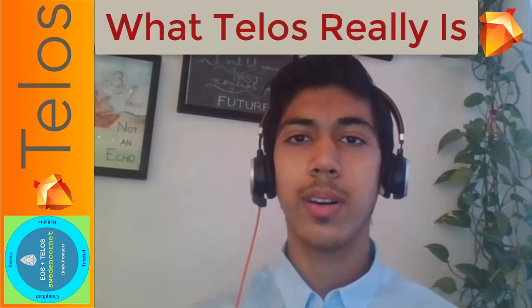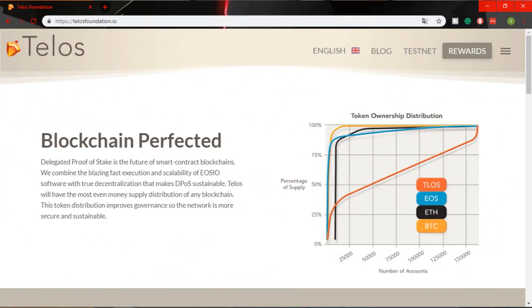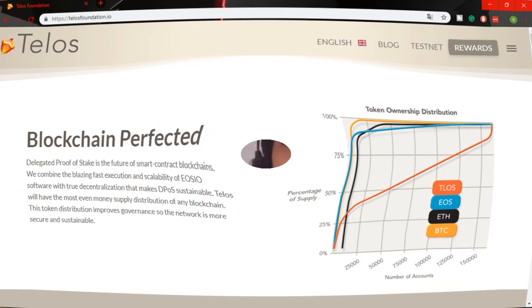Telos is a decentralized operating system which can support industrial-scale decentralized applications, commonly called DApps. The amazing features Telos provides to users are no transaction fees,